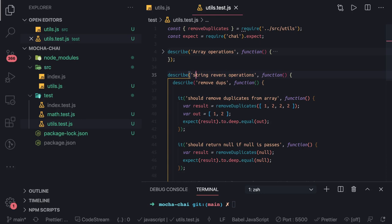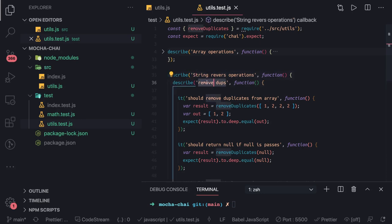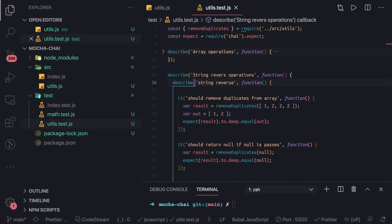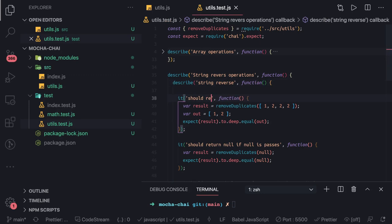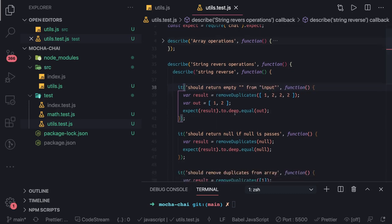So if something is failing you know which particular section is breaking. String reverse function. Here what we can say - so return empty string for empty string input.